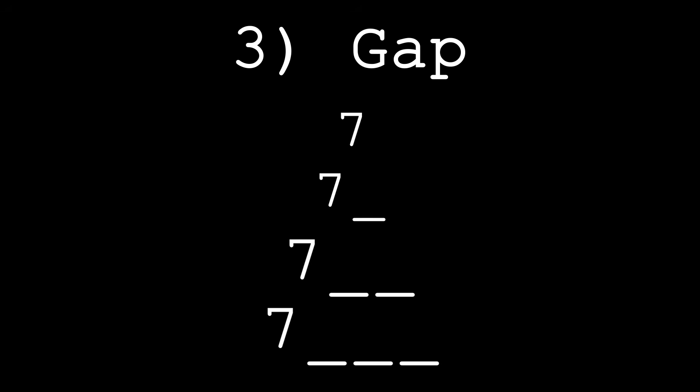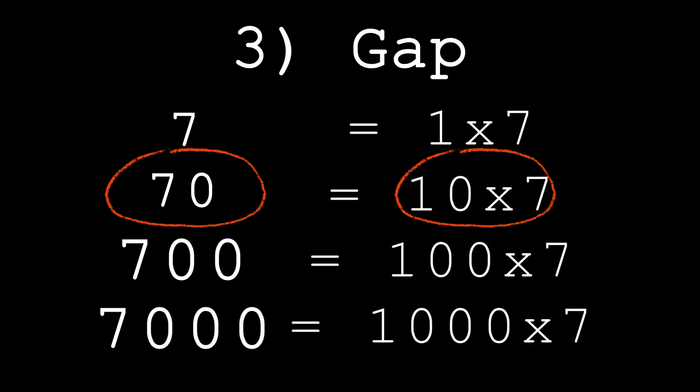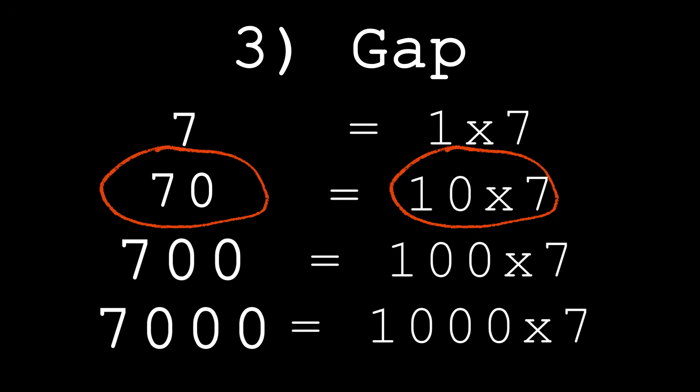And gap means that we have a placeholder symbol to understand the ranking of a number. For example, we need the number 0 for the number 70 to show that it's a value of 10×7, because without that 0, it would just be a 7.